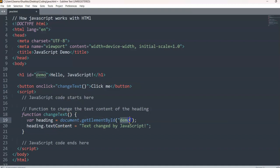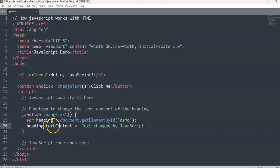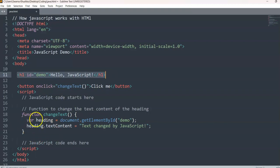onclick is the attribute and changeText is the function you give to that attribute, which you use inside the script. document.getElementById('demo') — where 'demo' is the id name — so onclick and id are both attributes of HTML. The first line inside the JavaScript function tells it that it has to change this particular text 'Hello JavaScript'. Next is heading.textContent — because this comes under h1, which is a header tag, so inside the JavaScript you take the variable 'heading' which you called via document.getElementById.